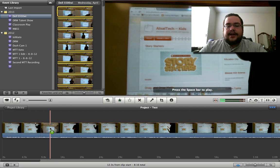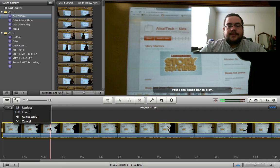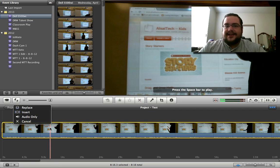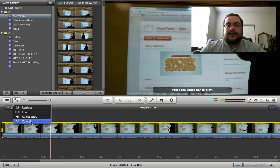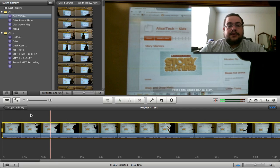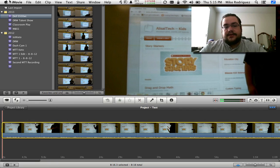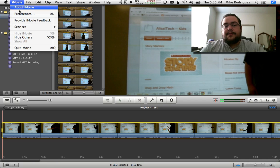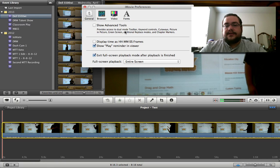When I drag it over here to add it to the clip, this happens — it says replace, insert, audio only, or cancel. This is not what we need. That's really basic; it doesn't give us any of the options we're looking for, specifically the cutaway option. So if you go up here to your iMovie preferences...